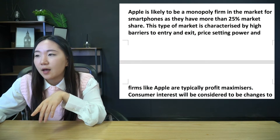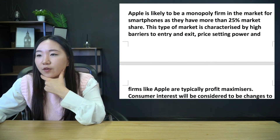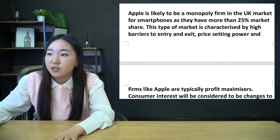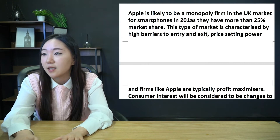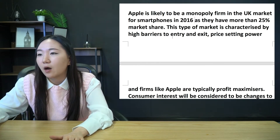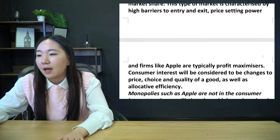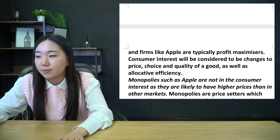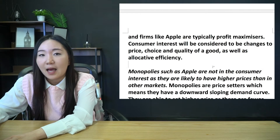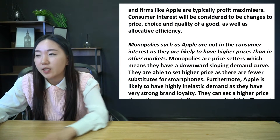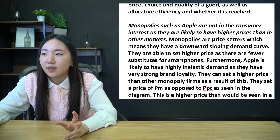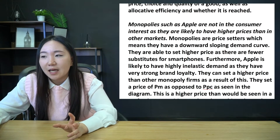So here's the written introduction: Apple is likely to be a monopoly firm in the UK market for smartphones in 2016 as they have more than 25% market share. This type of market is characterized by high barriers to entry and exit, price-setting power, and firms like Apple are typically profit maximizers. Consumer interest will be considered to be changes to price, choice, and quality of a good, as well as allocative efficiency and whether it is reached. So I've cleared up everything I need to clear up - I'm sandwiching my KAA.